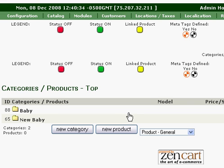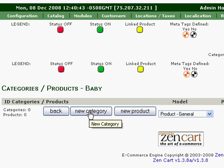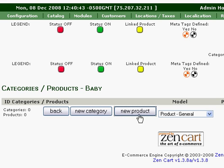To add a subcategory, you just click on the same thing and then pick New Category under that Baby Category section. Now we're not going to add a new category in this one — we're just going to go ahead and add a new product. Click on New Product.